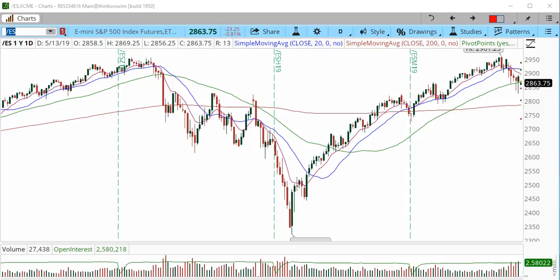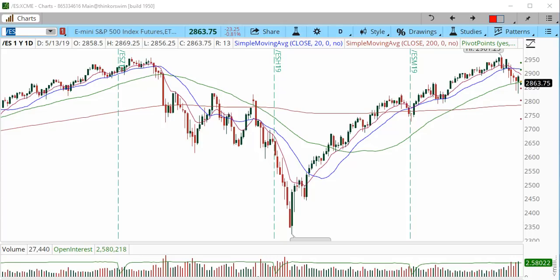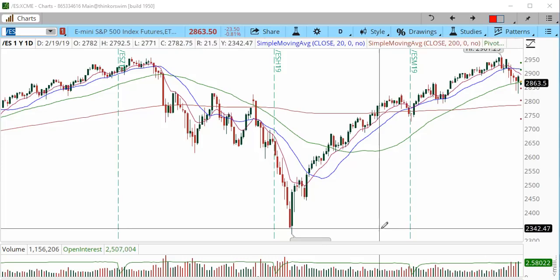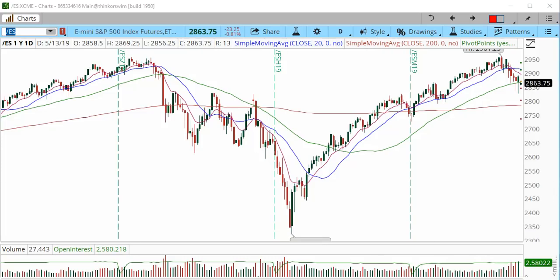Hey traders, this is Anka Metcalf with tradeoutloud.com. Welcome to the futures market outlook for the week starting May 12, 2019. Currently it's 7 PM Eastern and the market has been open about one hour. The S&P is down 23 points, the Dow is down 193 points, Nasdaq is down 72 points, and Russell is down about 14 points.